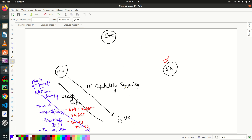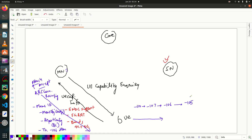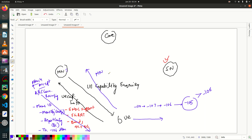Say for example this ENDC-capable UE is in connected mode with the master node, and now it starts moving towards the secondary node. Initially the signal strength of the secondary node will be minus 110, then minus 107, then minus 106, then minus 105 dBm. At minus 105 dBm, the threshold of minus 106 dBm has been met — minus 105 is better than minus 106 — so the UE will send a measurement report to the master node.